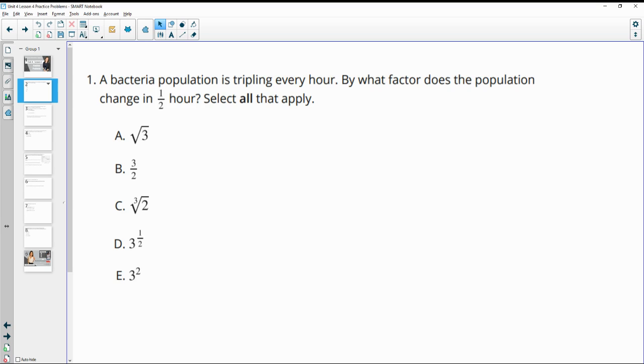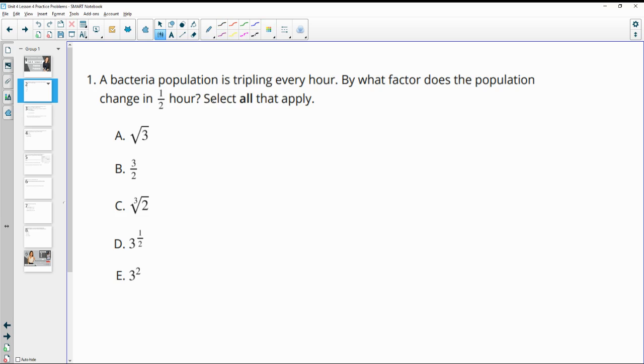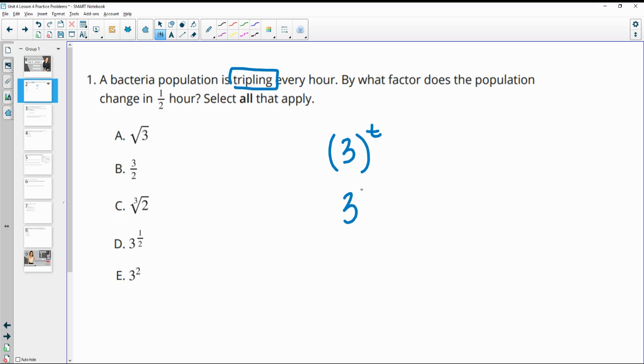Number one says a bacterial population is tripling every hour. By what factor does the population change after one half hour? So we see the growth factor here is tripling. So this is tripling and then our T is our time period. So in this case, we have three to the one half power. So we see that down here in D, and then three to the one half power is also the same as the square root of three. So both of those are equivalent.